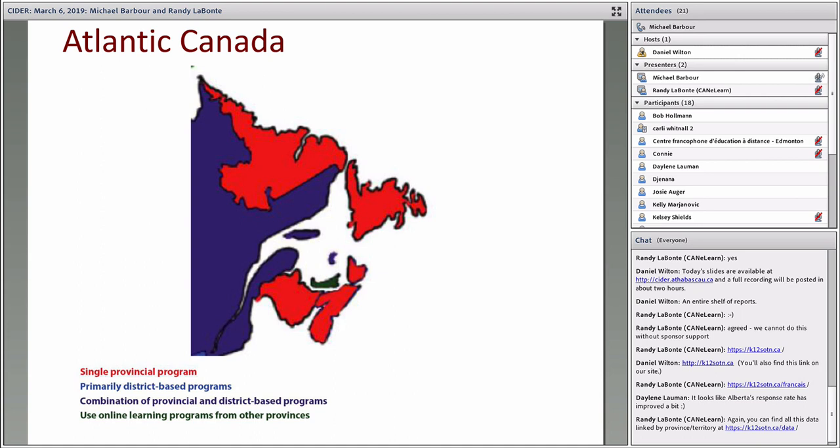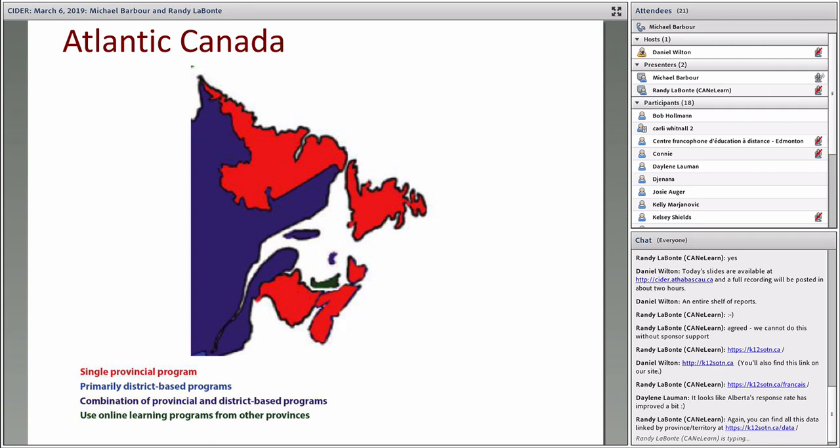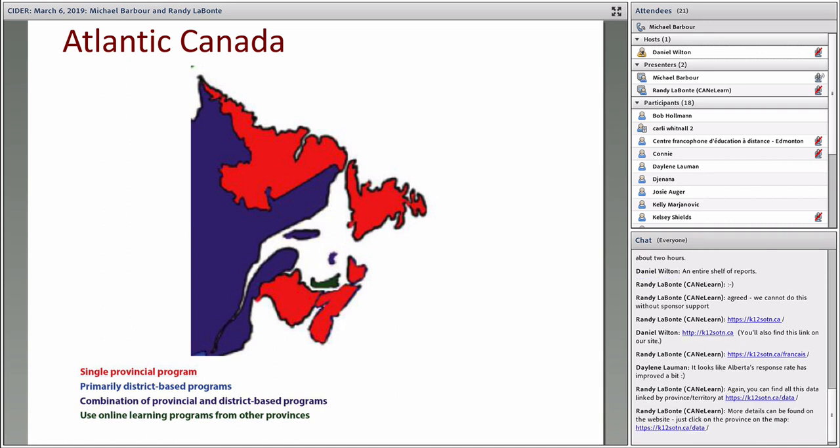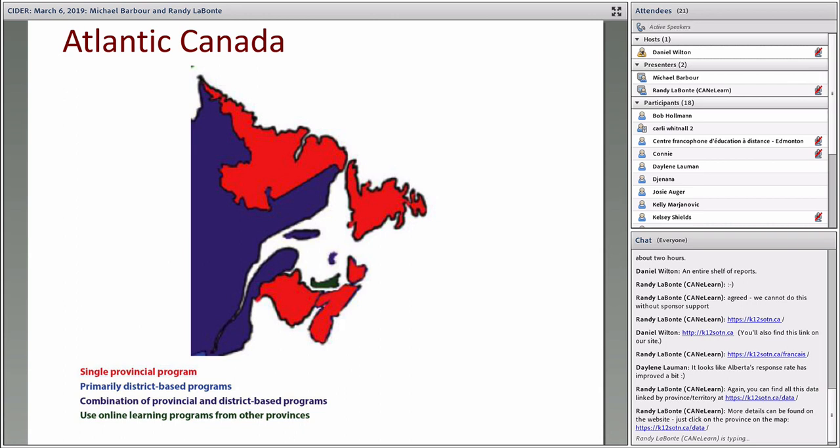Just to provide a region-by-region look, the three Atlantic Canadian provinces all have single province-wide programs. In the case of Nova Scotia and New Brunswick, they're run directly by the Ministry. New Brunswick actually has two province-wide programs, one anglophone and one francophone. In the case of Newfoundland, it is a single province-wide program, but it's actually run by the school district. Newfoundland is kind of unique because it only has a single school district for the entire province. Prince Edward Island uses distance ed programs from New Brunswick.